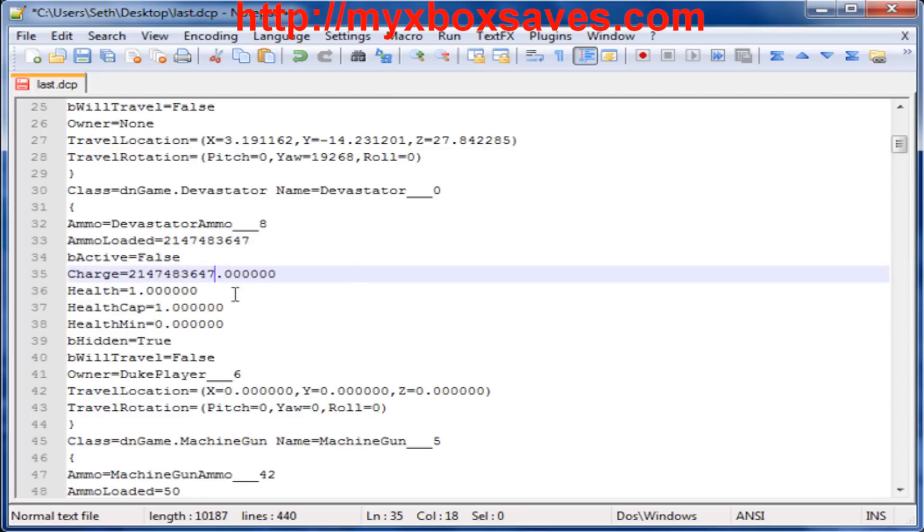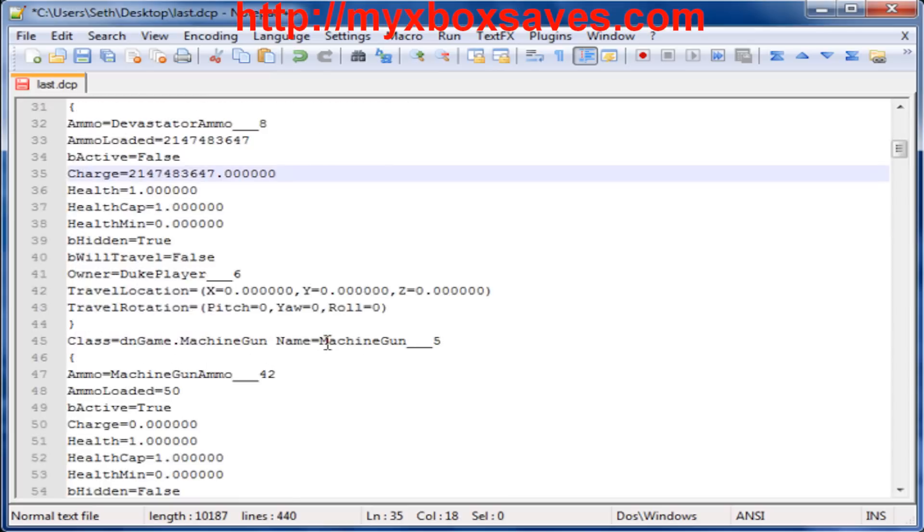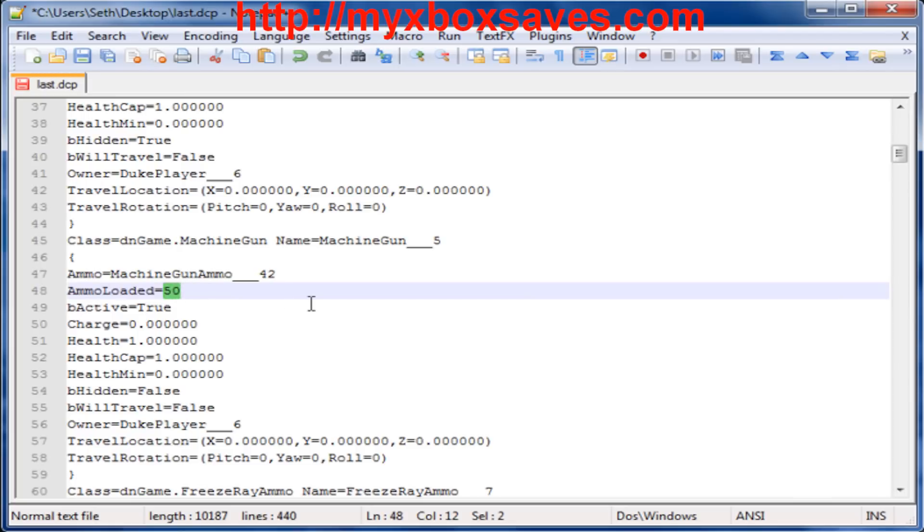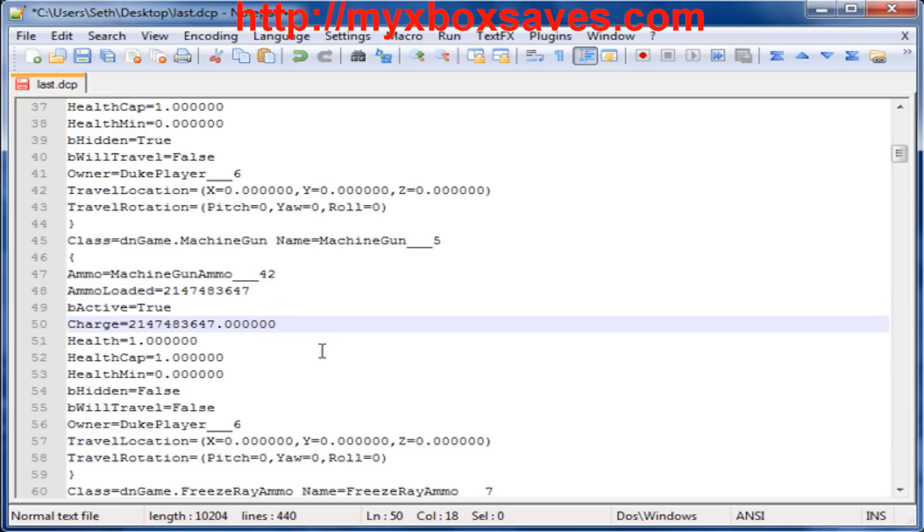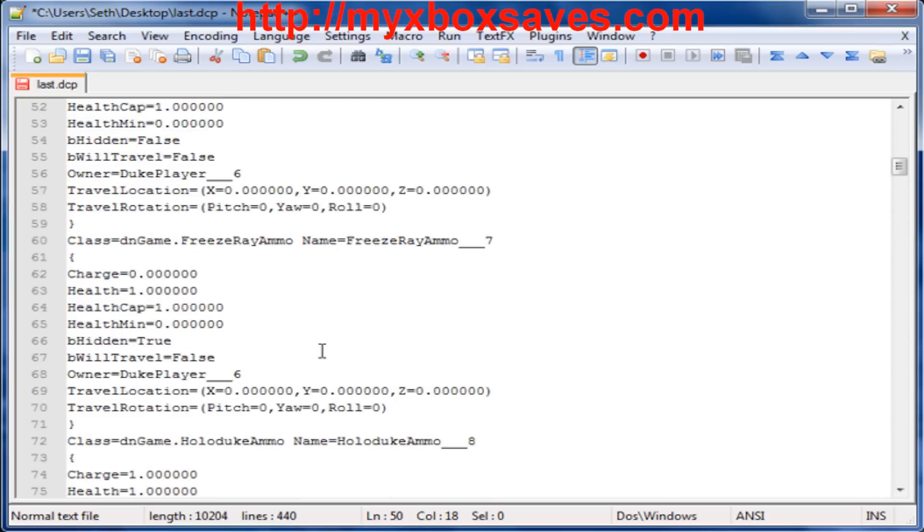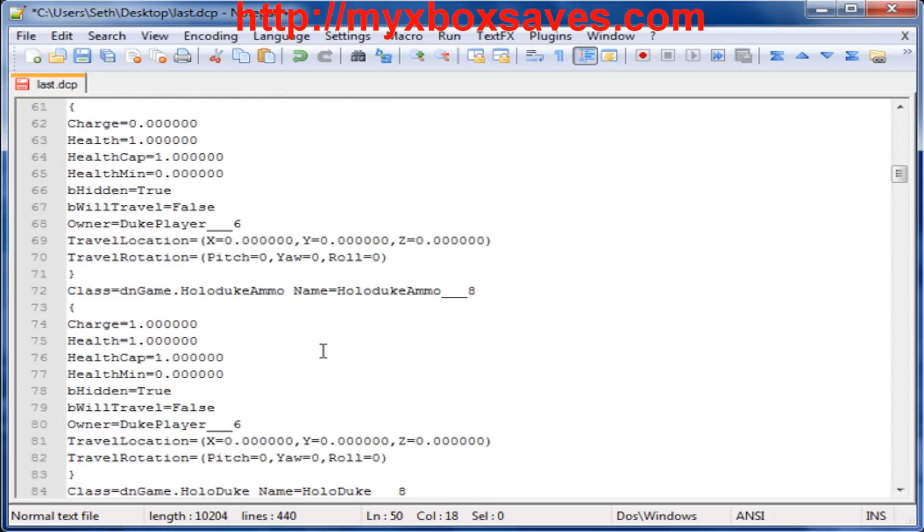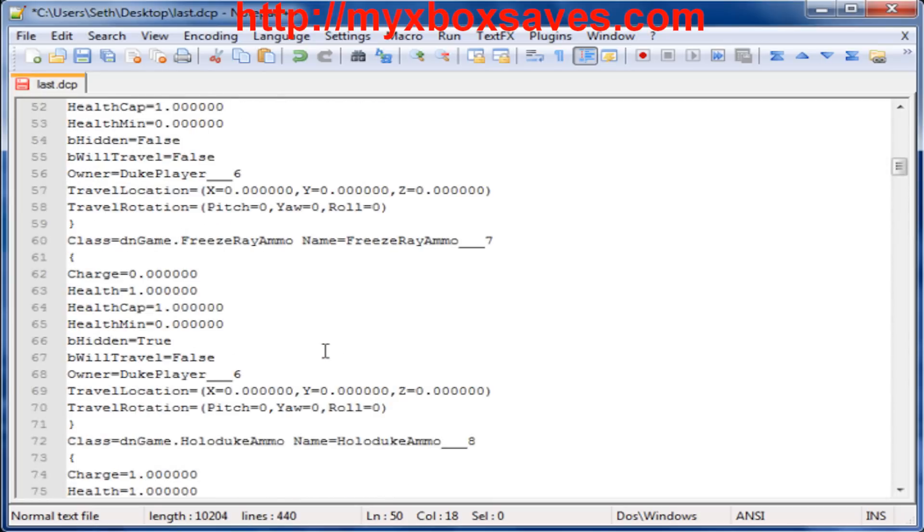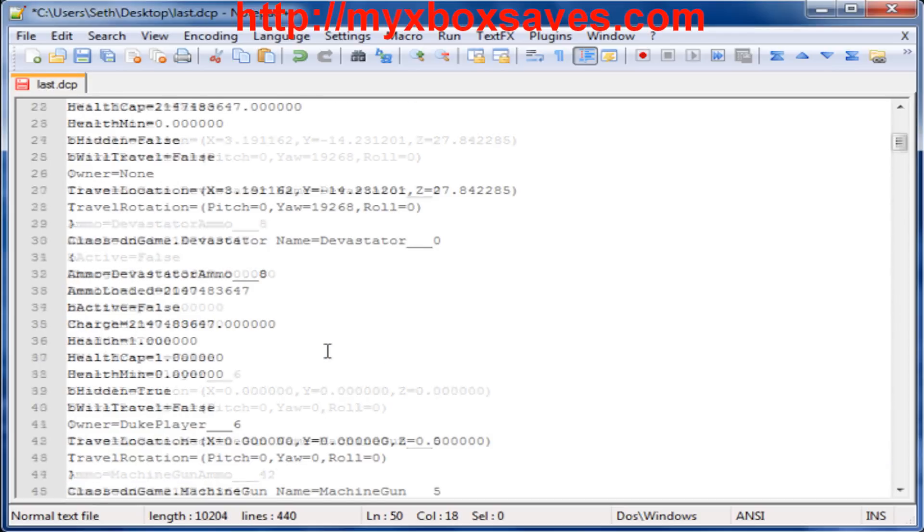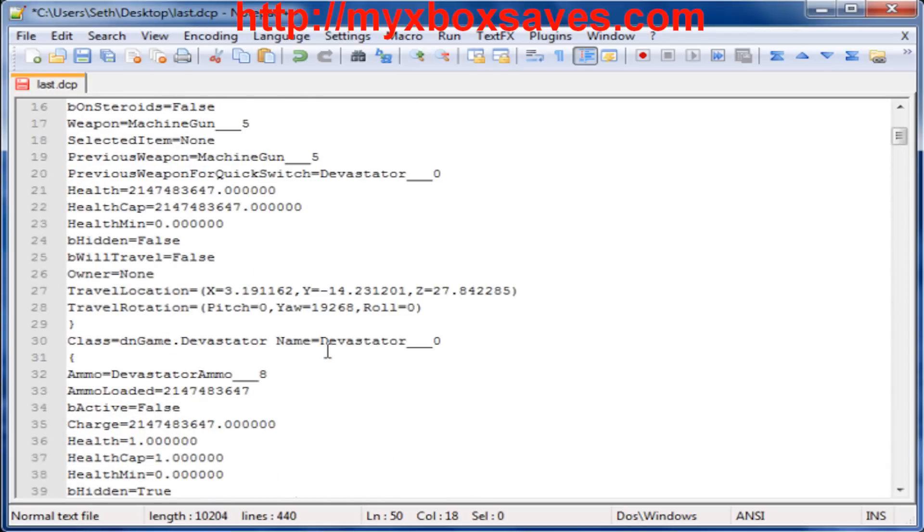And let's do the second weapon as well. Sometimes it doesn't work because you have it equipped, but you can just mod the one that's not equipped and then go back onto your Xbox, save it again with the other one not equipped.